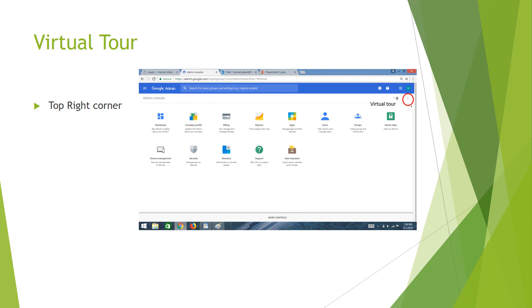There is also a virtual tour you can take at the beginning of setting up your Google Suite account. You can access it by clicking the three dots in the top right corner. It will then give you step-by-step directions.